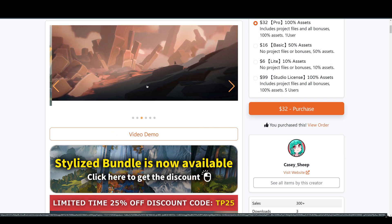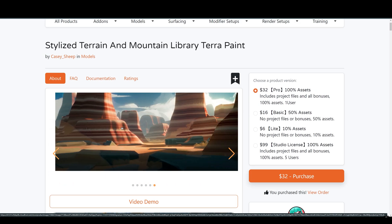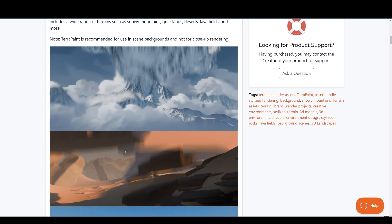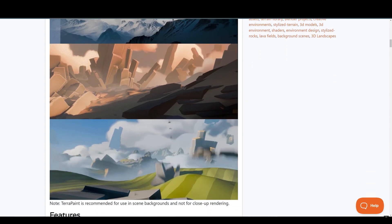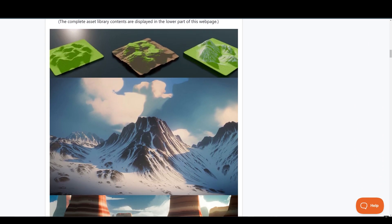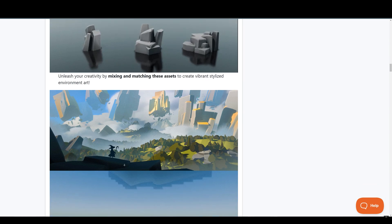It features over 500 assets which include many terrains such as mountains, snowy mountains, grasslands, deserts, lava fields and many more as you can see right here.